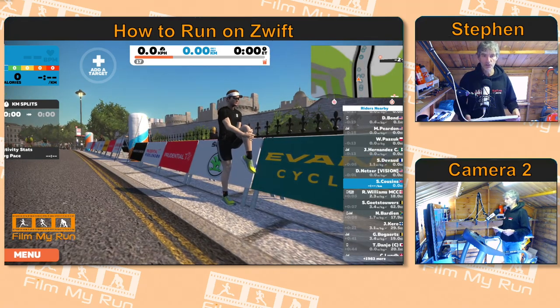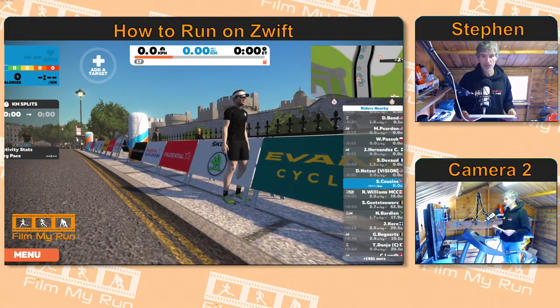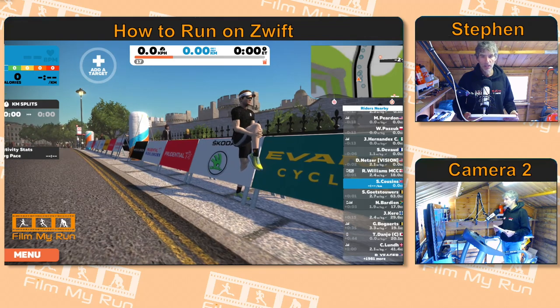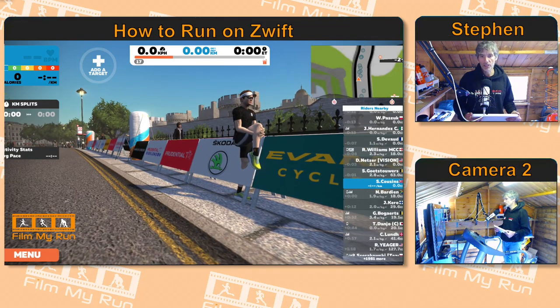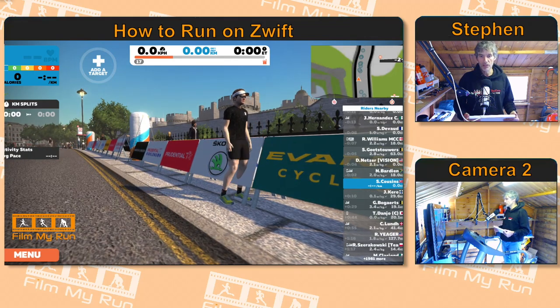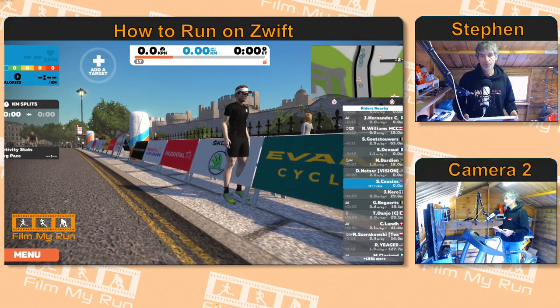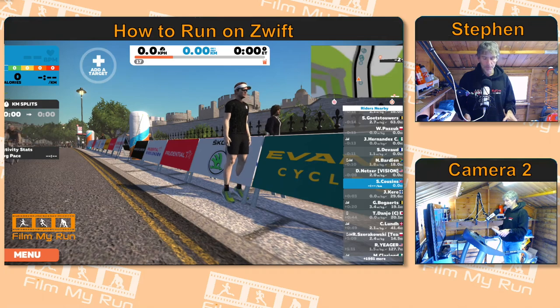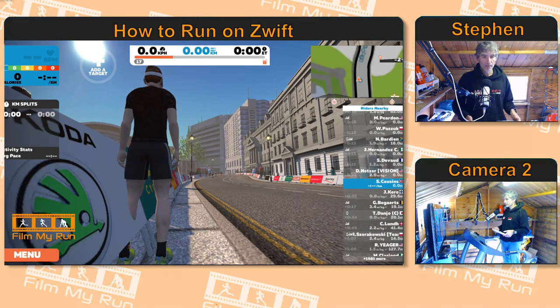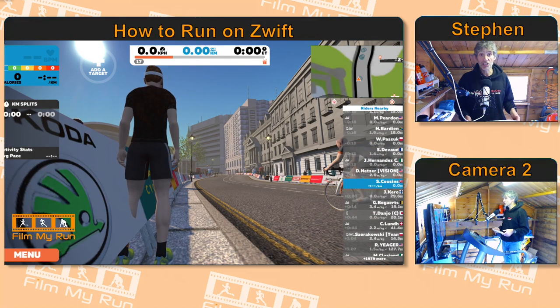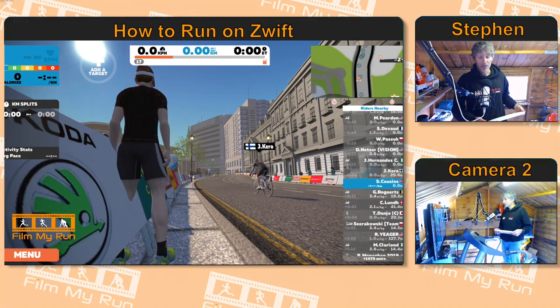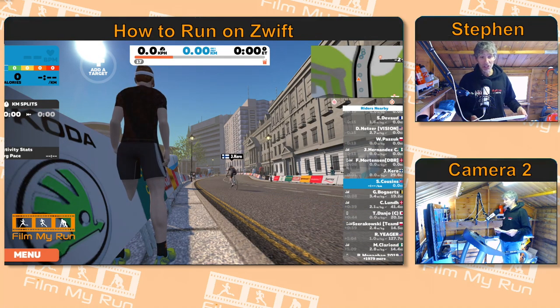Number four is this front-on view. There's a nice view of the Tower of London in the background and me stretching my legs there. And number five — the arse view. Always a good shot.